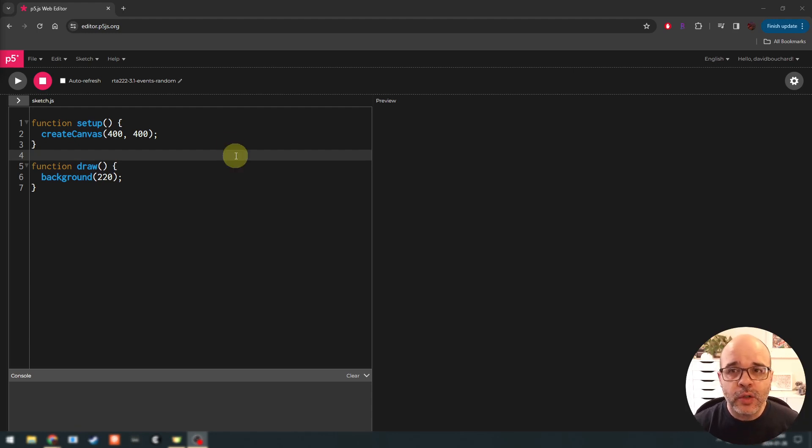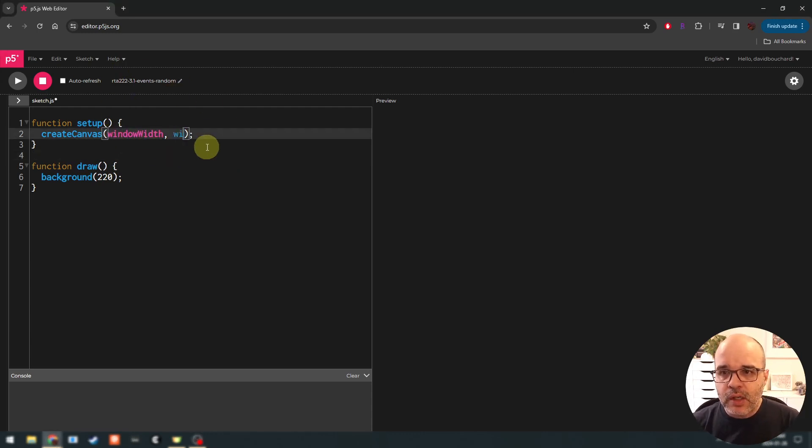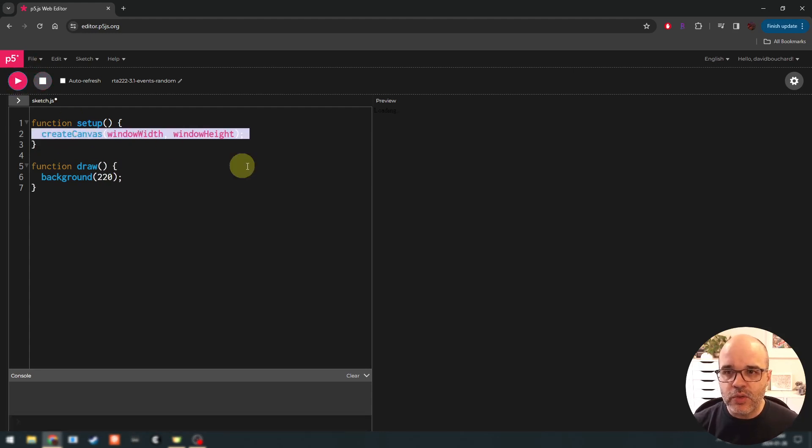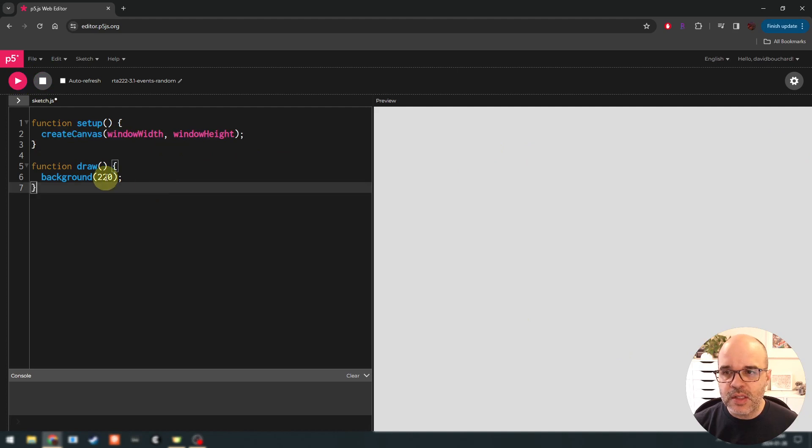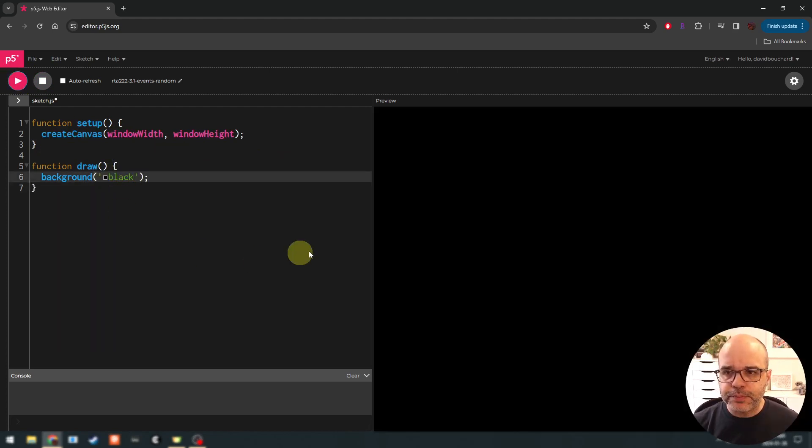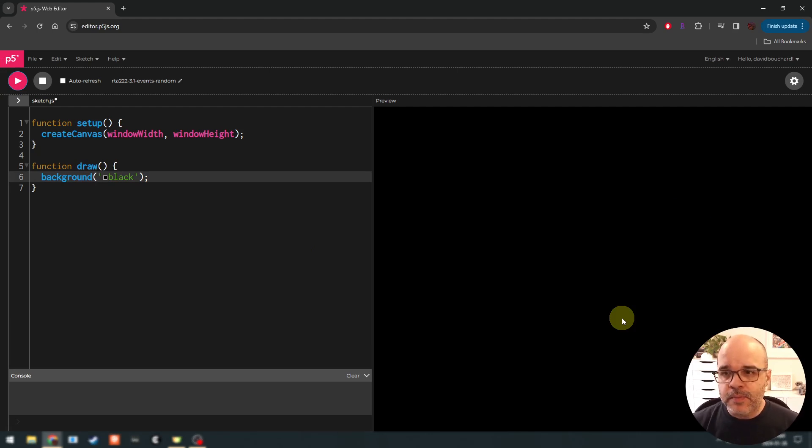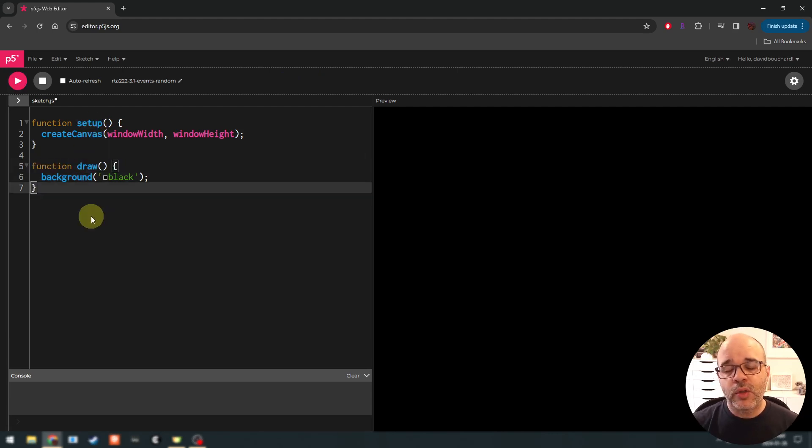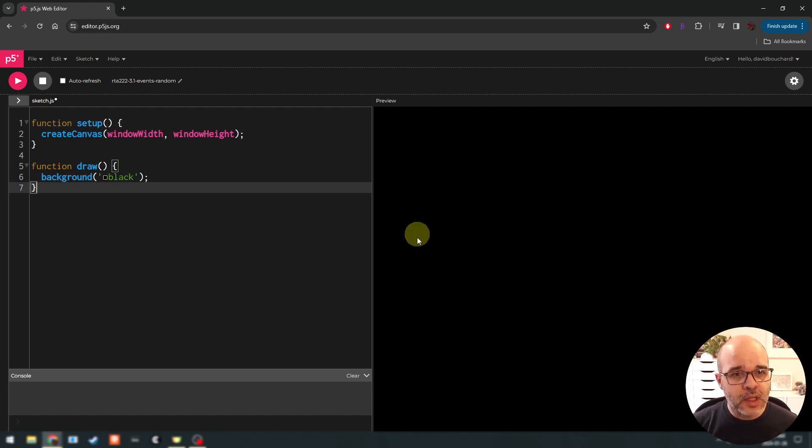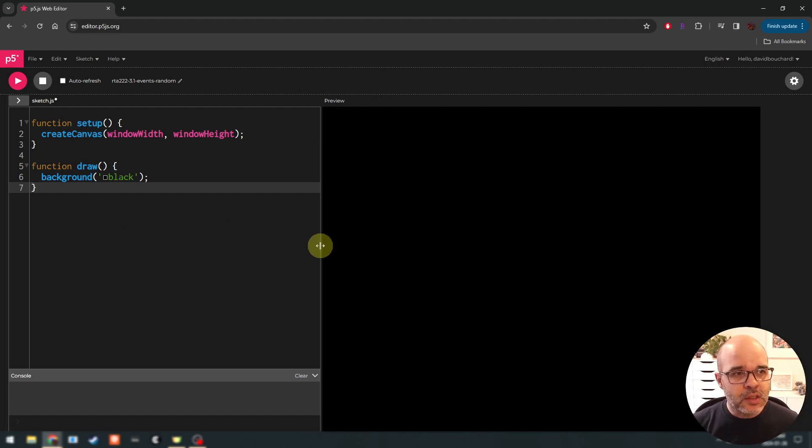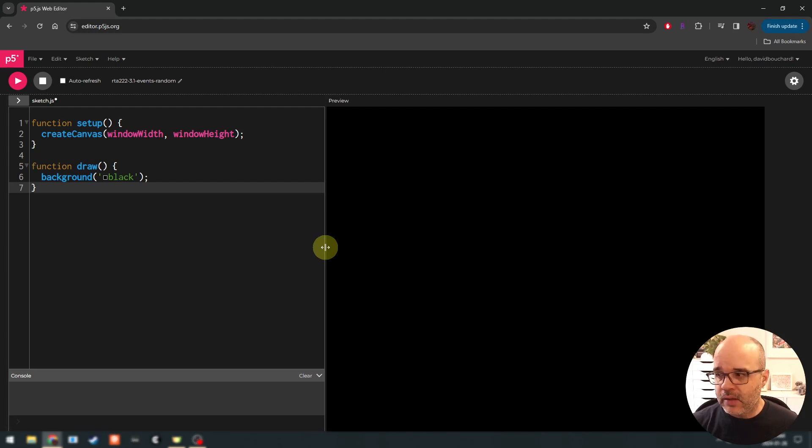So let's start with events in this video. So as with a lot of sketches, we're going to start by creating here a sketch, and we're going to expand the canvas. We're going to use window width and window height to use the space available. And let's put in a black background here so it's a little bit easier on the eyes.